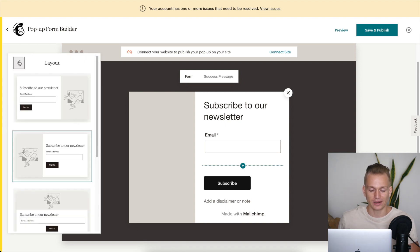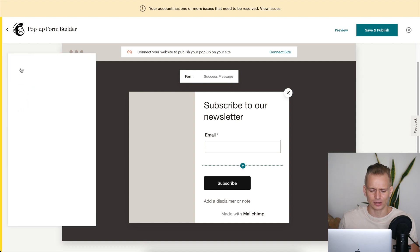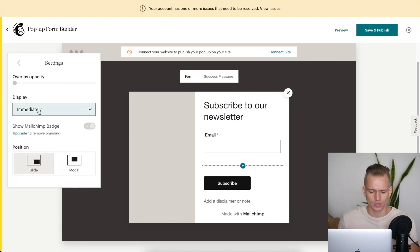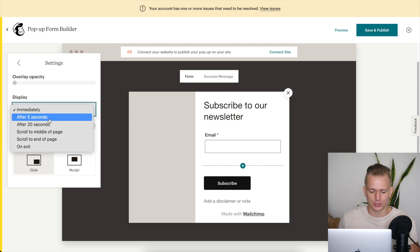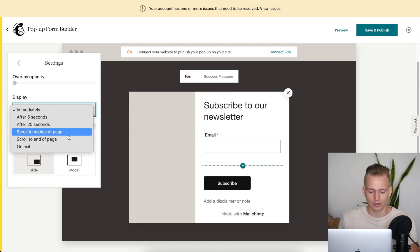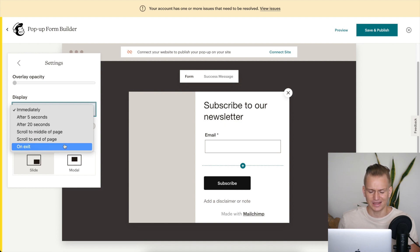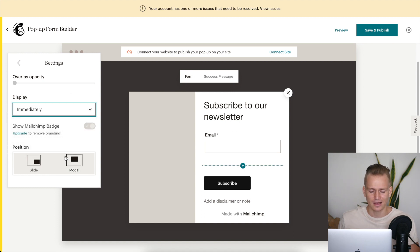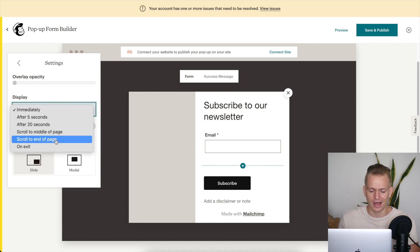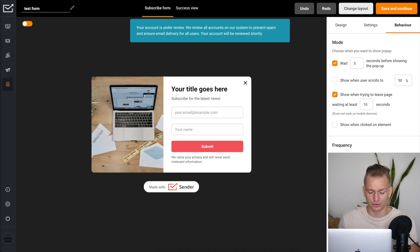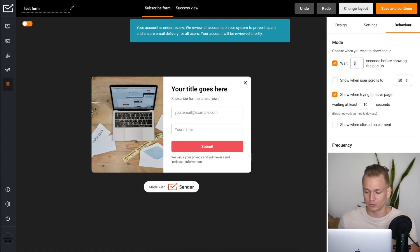However, I think the display behavior settings are more important than the look. With Mailchimp's settings, you can choose: after 5 seconds, after 20 seconds, scroll to middle, scroll to end, or on exit — and that's it. That's not a lot, honestly. Sender, on the other hand, has much more customization in what they call 'behavior' settings.